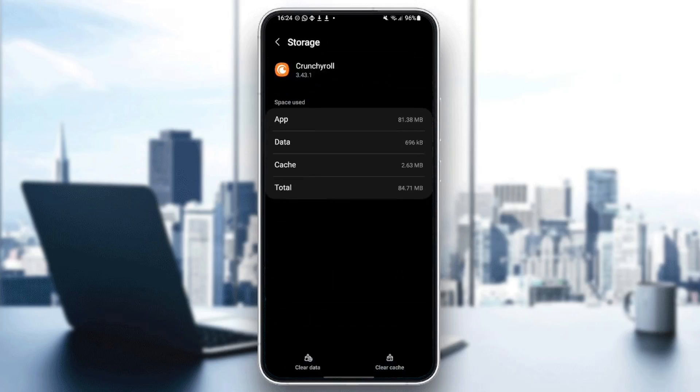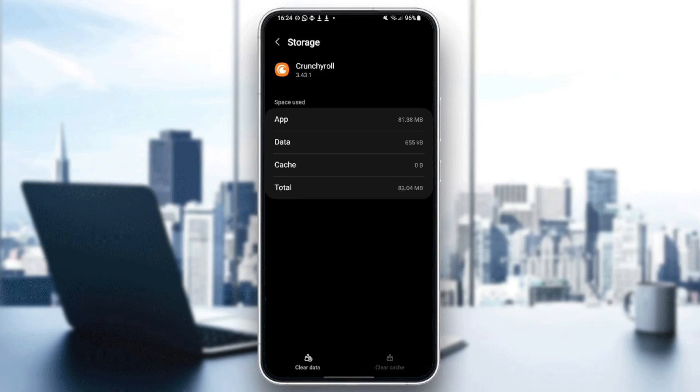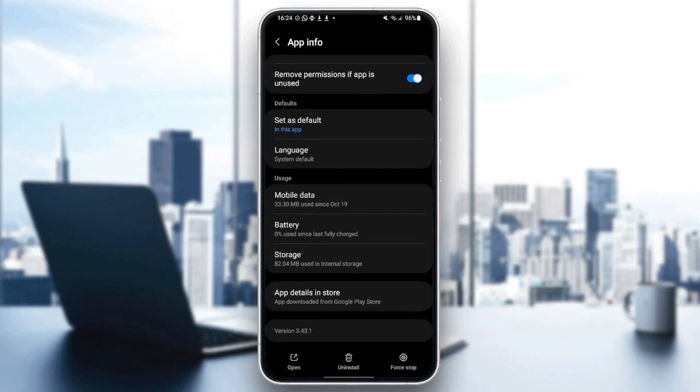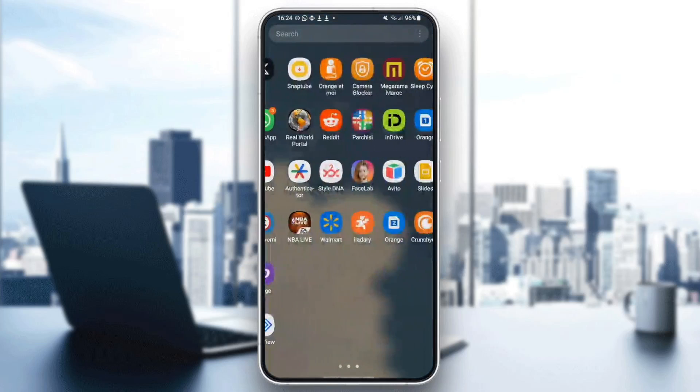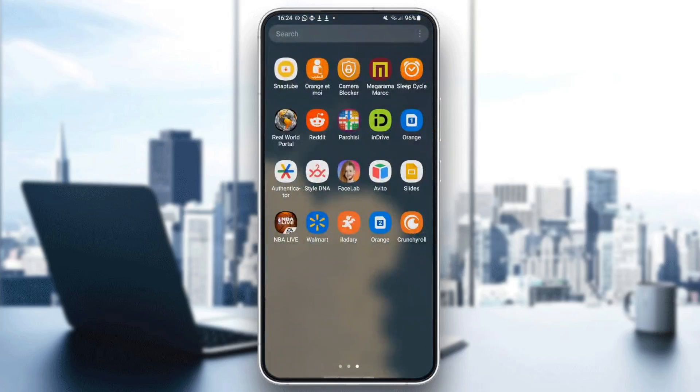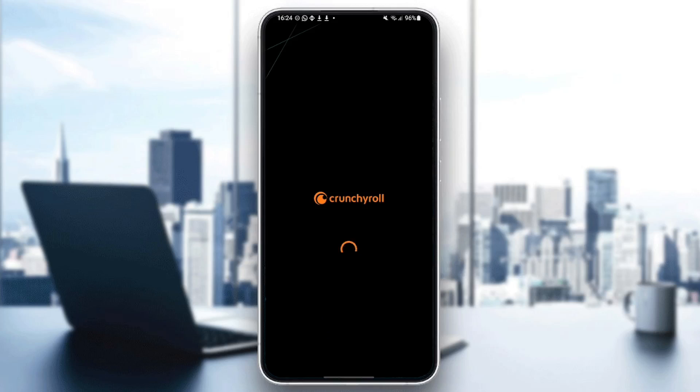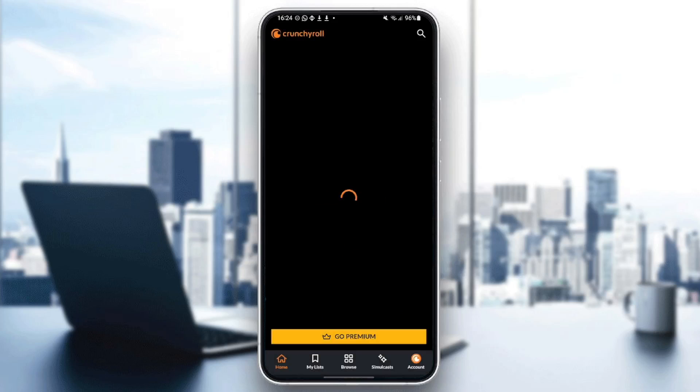Go ahead and click on it. And right here in the bottom, you're going to find two options: clear data and also clear cache. Make sure that you click on clear cache. And then go back to Crunchyroll, open it again, and then your problem will be fixed.